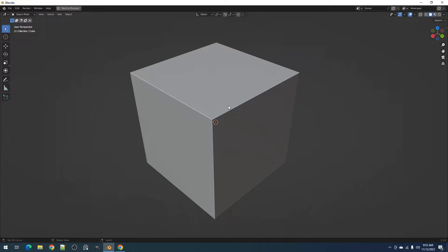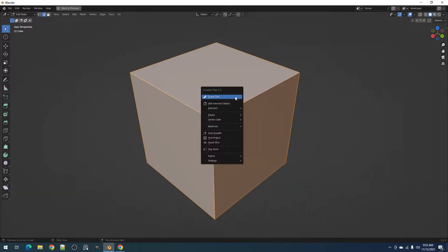Hello everyone, this is Blender Guppy. In this video, I'll be discussing the Intersect submenu in CreativeFlow.